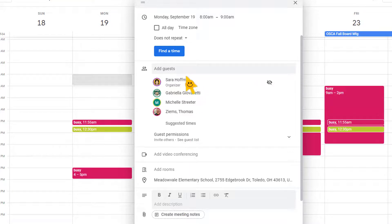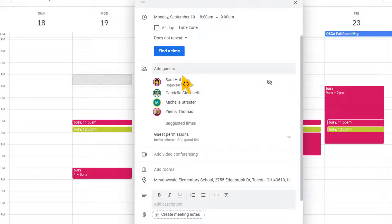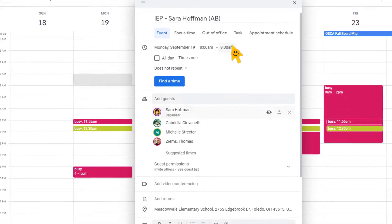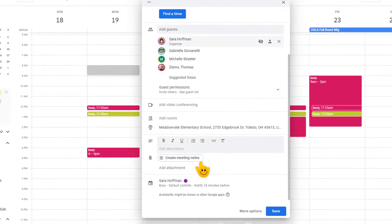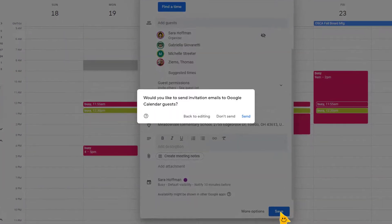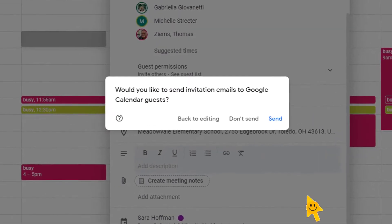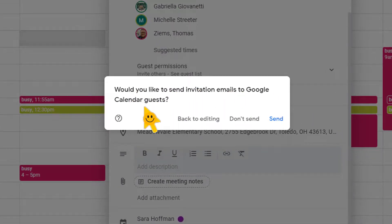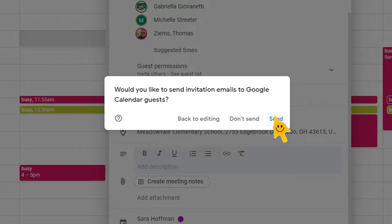So we have our people, we've checked the availability, we've scheduled a meeting, we're inviting our guests, everything looks good. And then you're going to click save. It's going to ask, would you like to send an invitation email to the Google Calendar guests? And you're going to say yes. And you're going to click send. And I'm going to show you what that looks like for your guests.